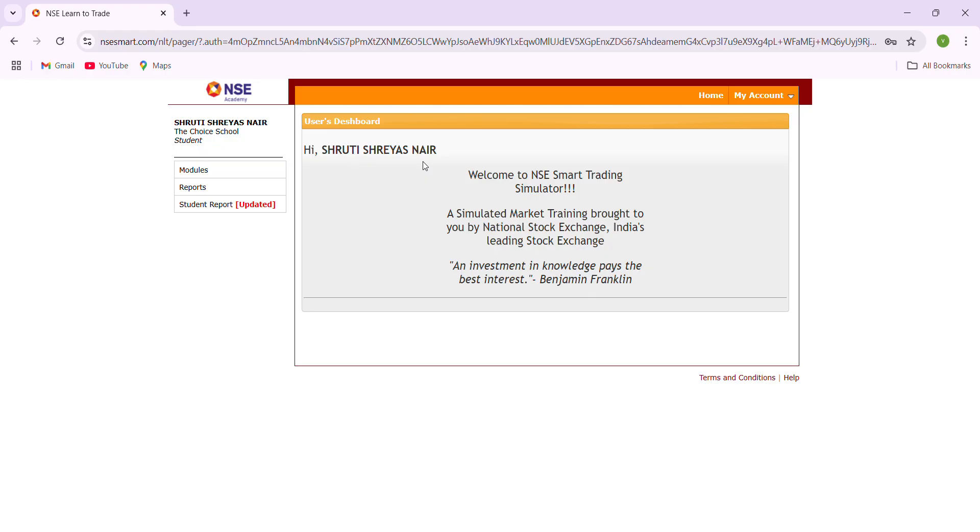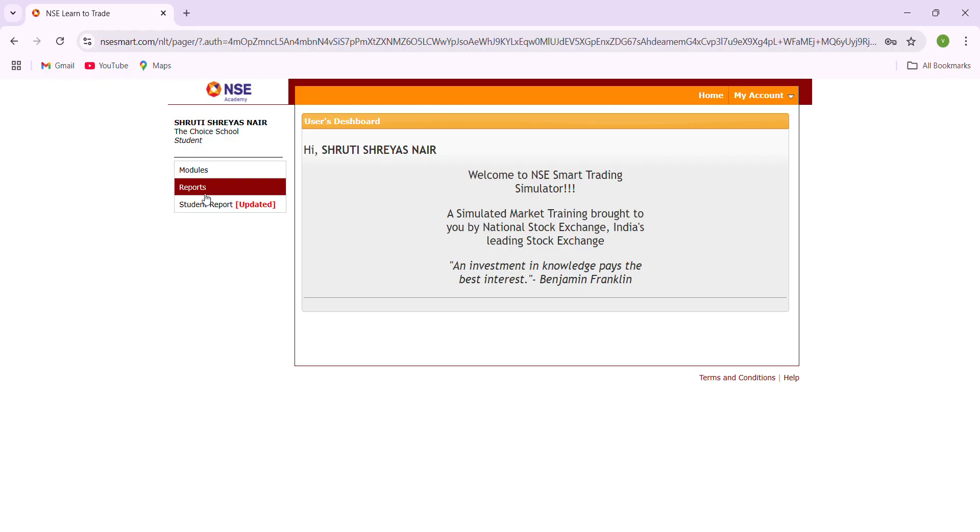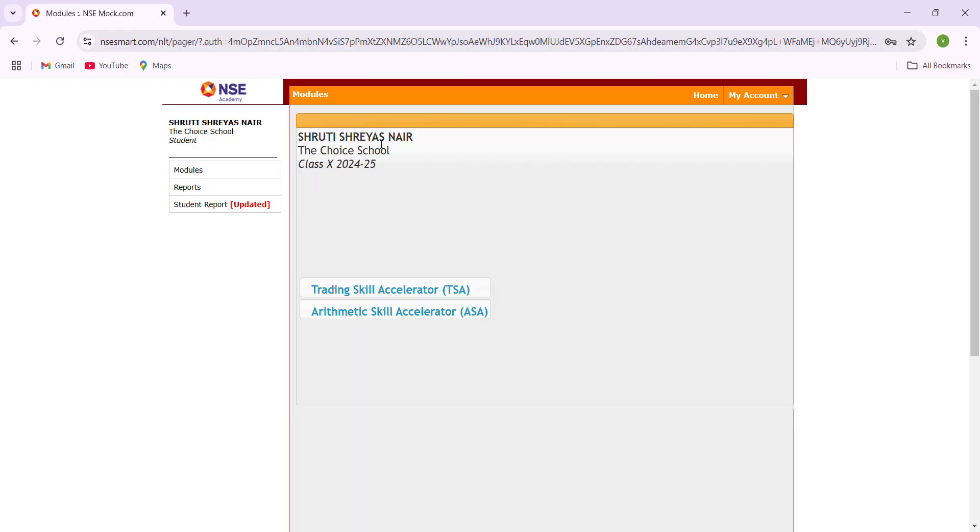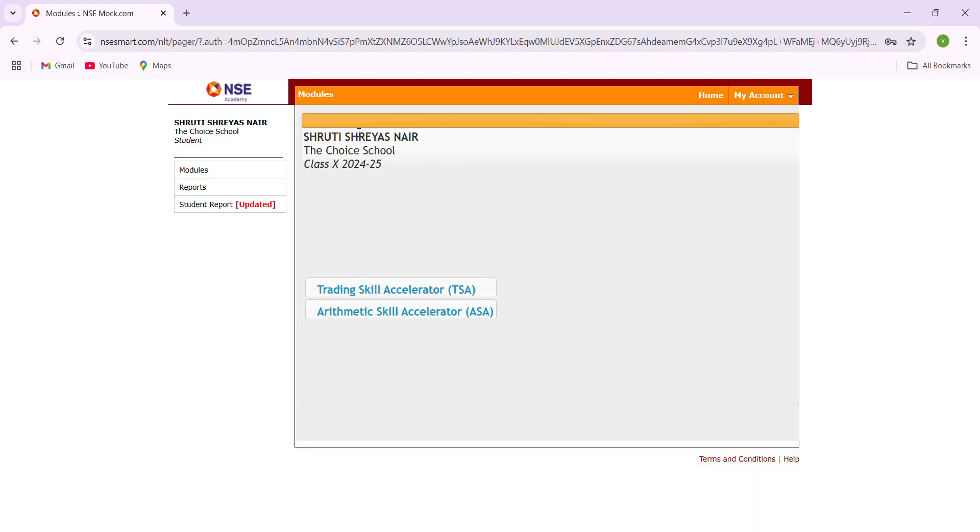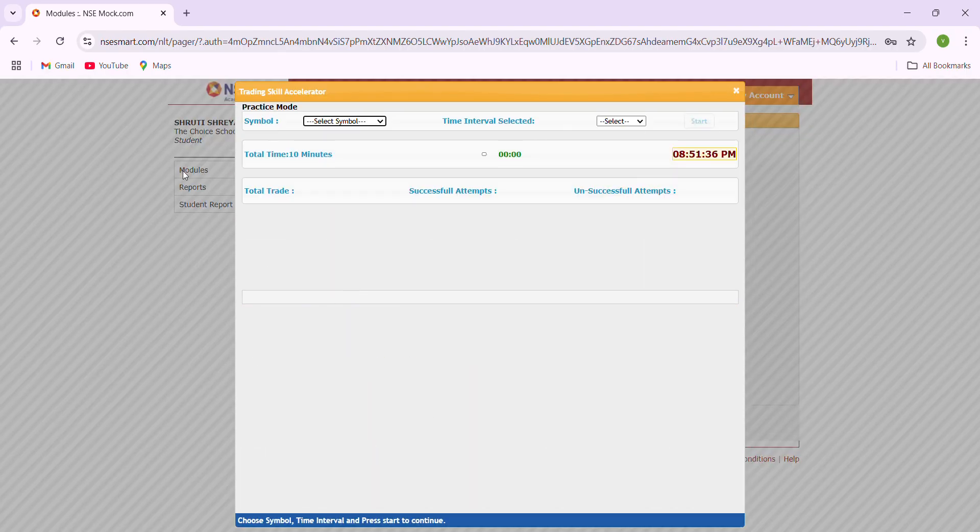Here, first you have to click the modules. When you're clicking modules, you are getting two modules given by the NSE: the trading skill and arithmetic skill. So we are going to click trading skill.